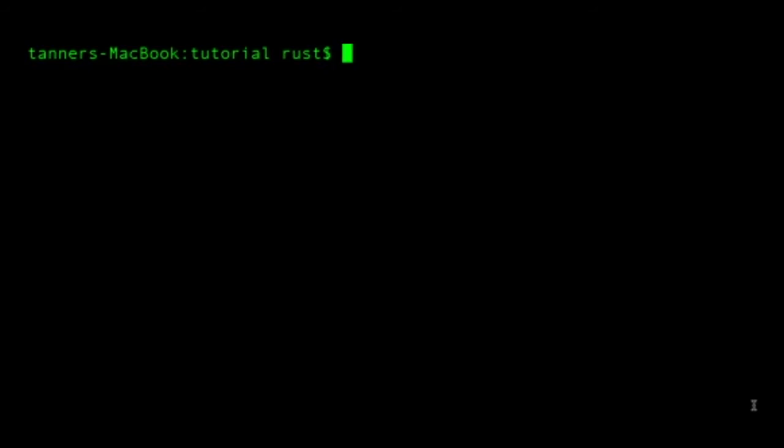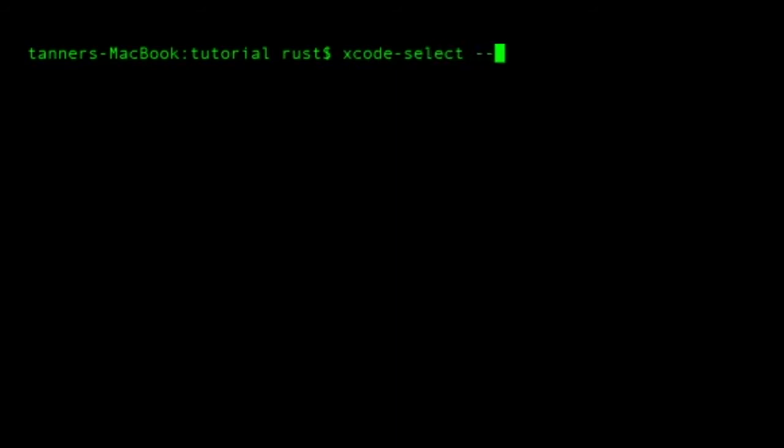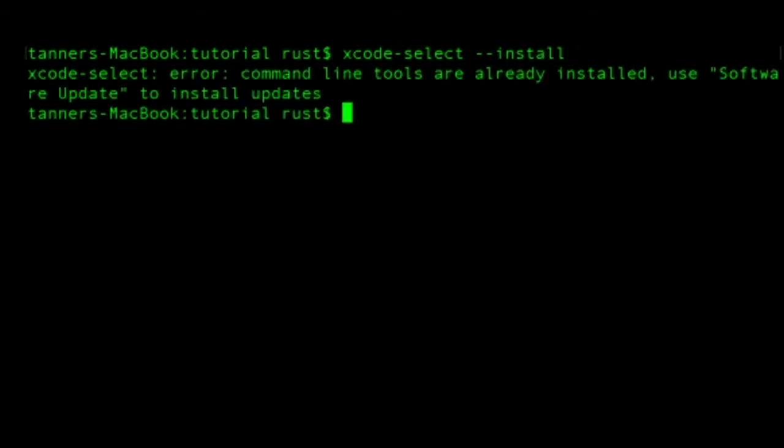So from the command line, we can enter this line right here, xcode-select --install. And when we run this, we get the error that the command line tools are already installed. And then it asks us if we want to update, but we can just ignore this.